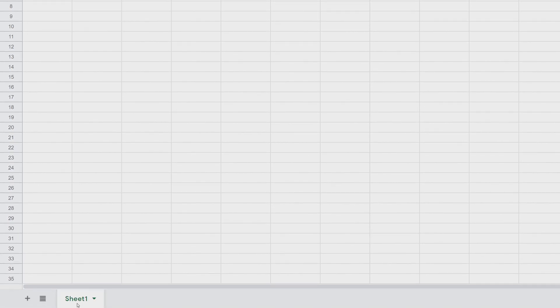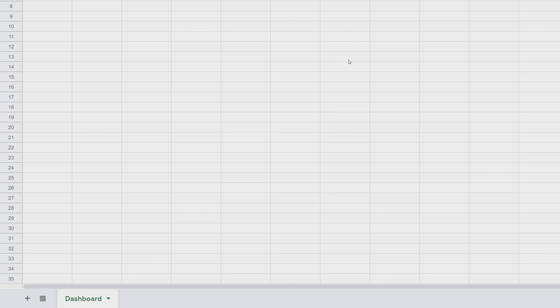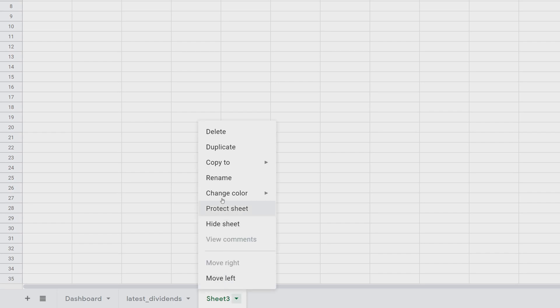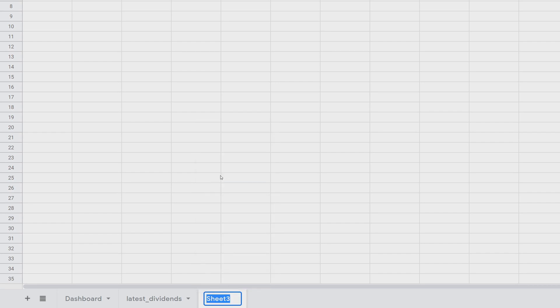You can name it whatever you want. Down at the sheet tabs, I'm going to name this tab 'dashboard' since I'm building toward a dashboard with upcoming dividends, portfolio value, dividend graphs, and more ideas. We'll create two sheets: one called 'latest dividends' — remember this name because we'll need to update it in the script if you change it — and one called 'tickers.' Now we're good to go.